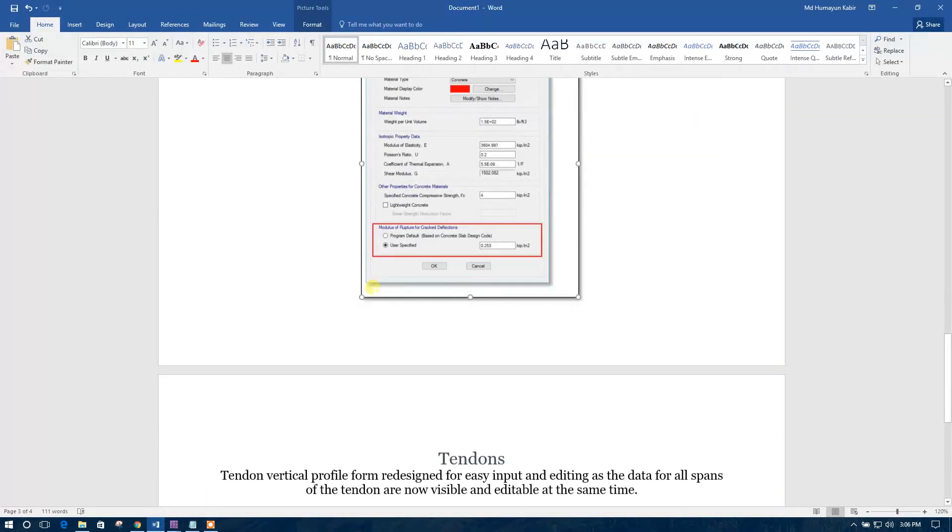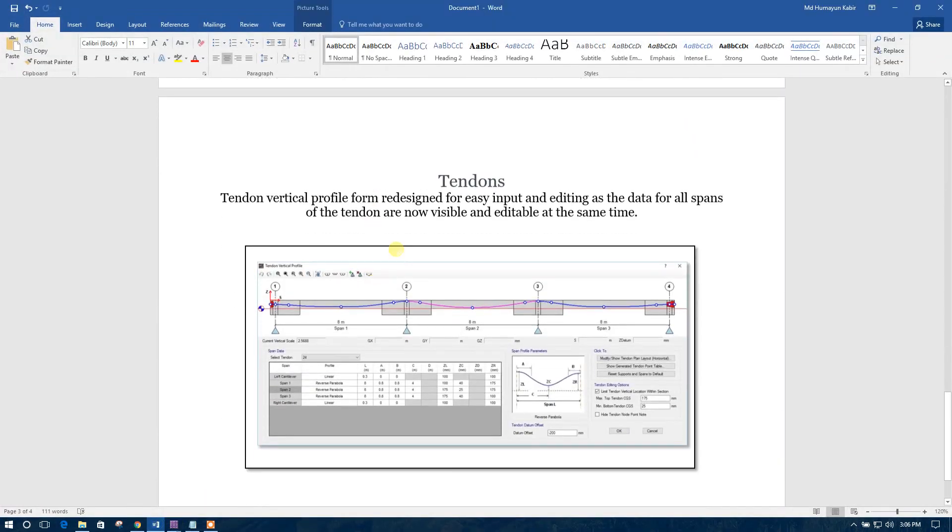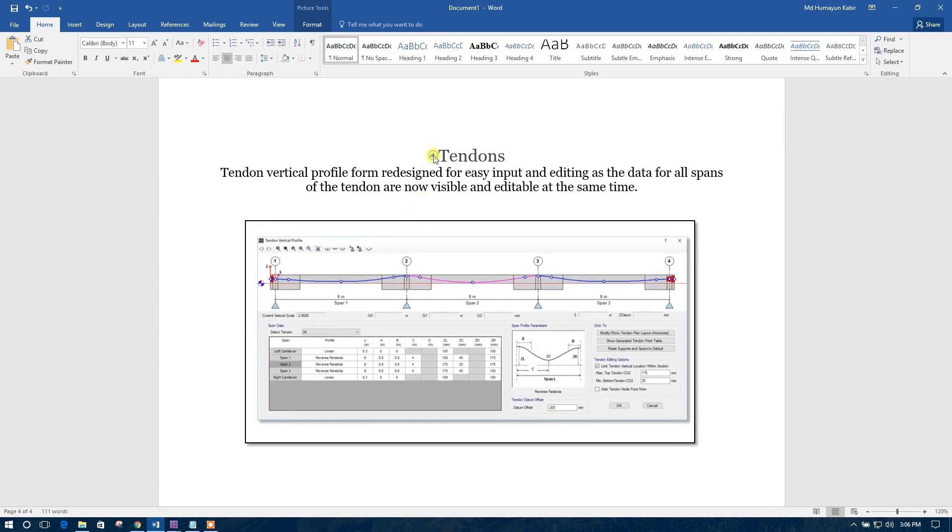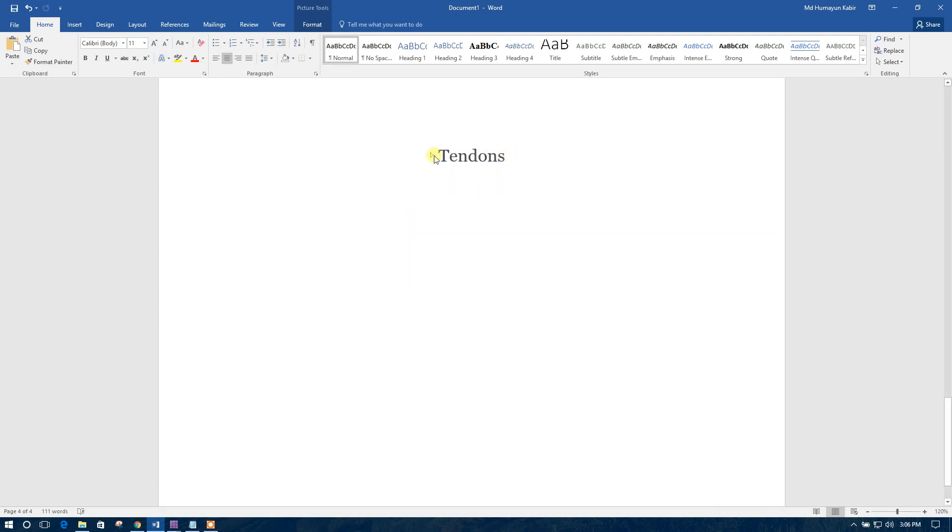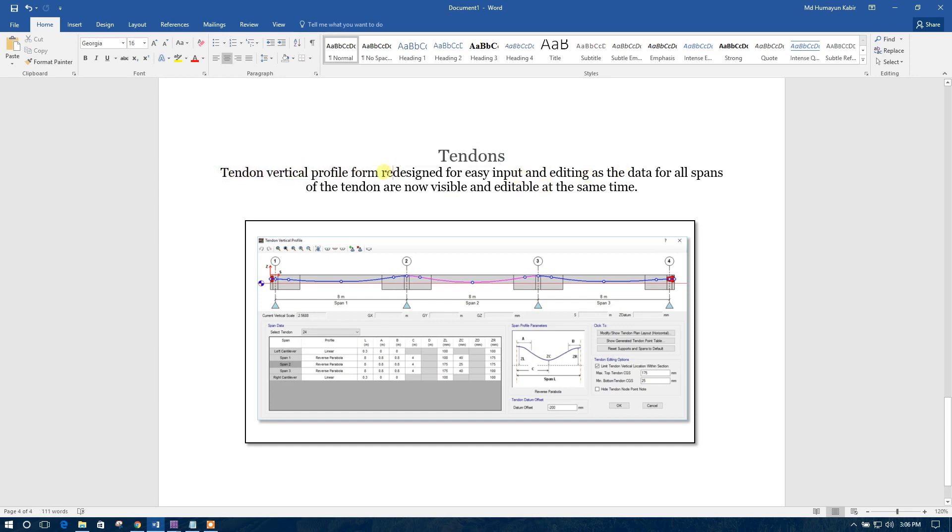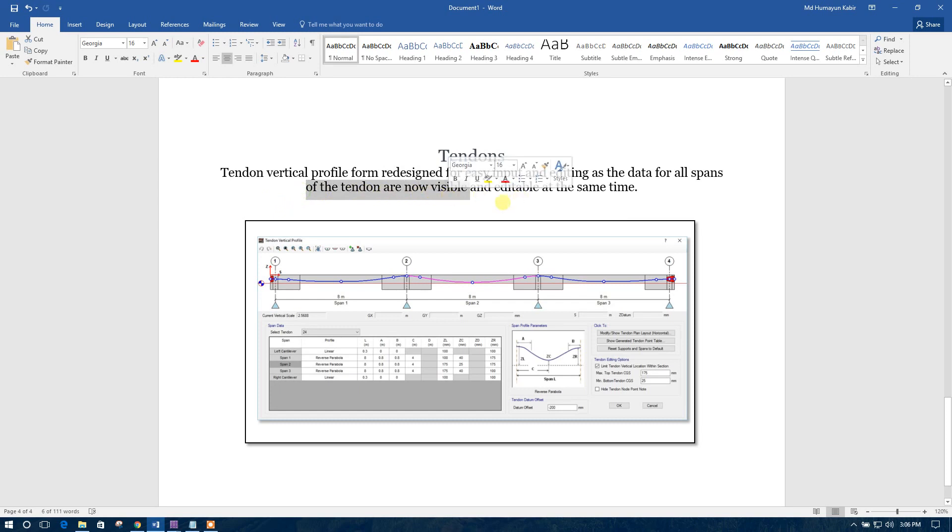Now, let us see. For tendons, SAFE 2016 has added the improved input and editing options. Tendon vertical profile form redesigned for easy input and editing as the data for all spans of the tendons are now visible and editable at the same time.